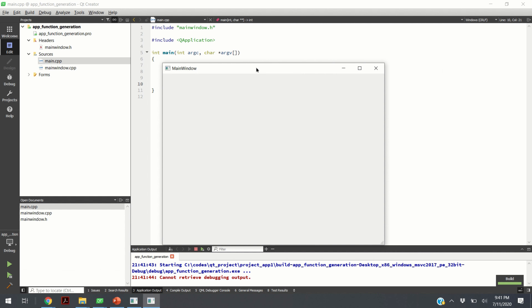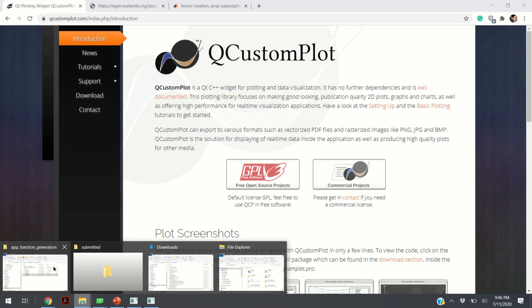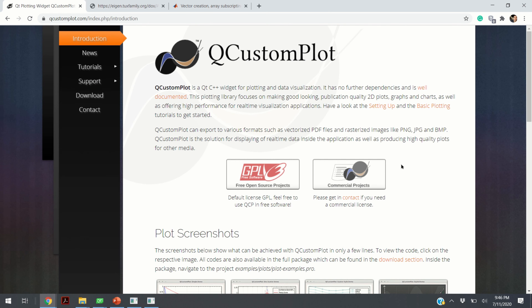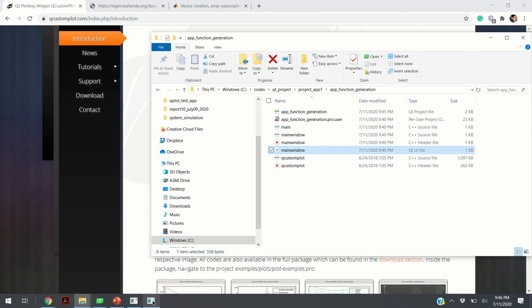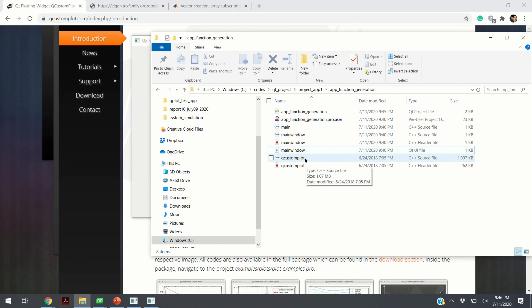The next step is to install the QCustomPlot widget for Qt. QCustomPlot is a super powerful widget for plotting and data visualization, and its installation is super simple. You just need the source files and copy them into the source files of your project. I downloaded from the website the source files — the header and the source file — and included these files into the main folder of my project.